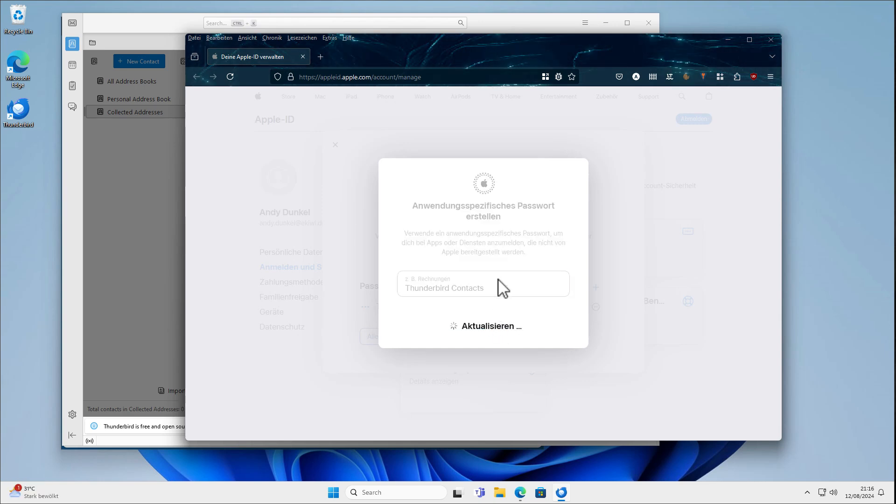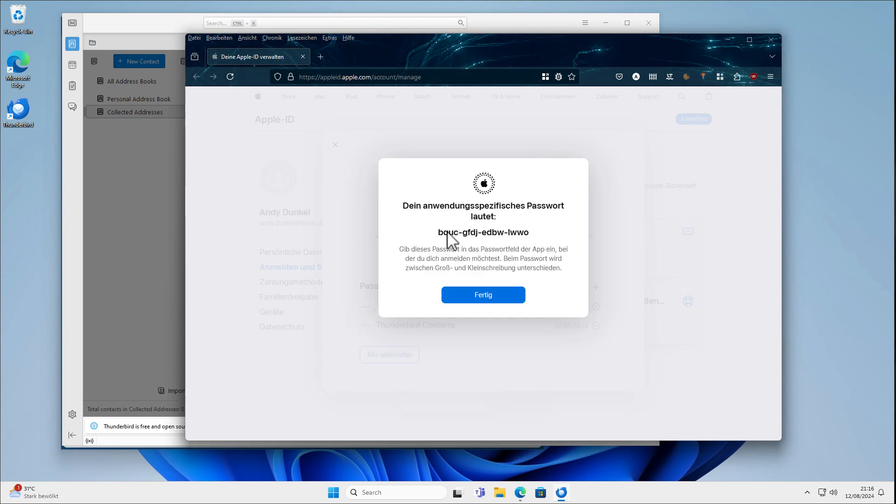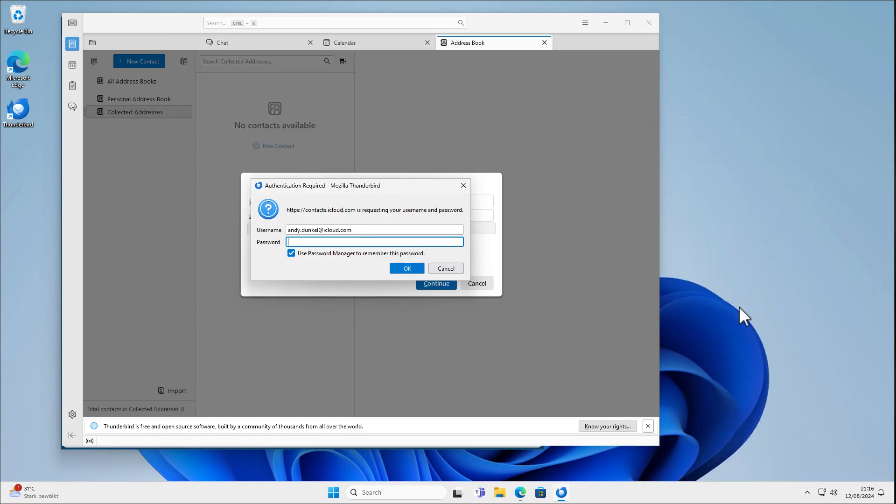Thunderbird Contacts. Okay. Create. And I will copy this one here and paste it in here.